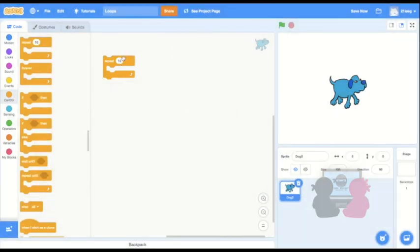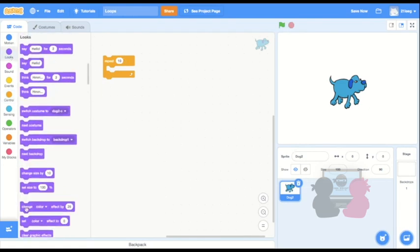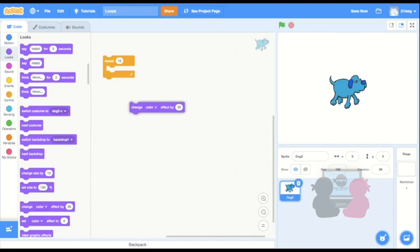Now let's move into some examples. One example is changing the color of my sprite multiple times. I can drag out this change color effect in looks, and now see when I press on it, my sprite's color changes a bit. Now, say I want this to happen a bunch,